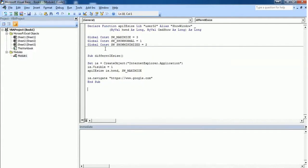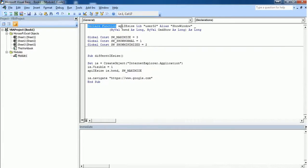I have declared a function called API Size and I've accessed the user32 library to modify the size of the Internet Explorer.